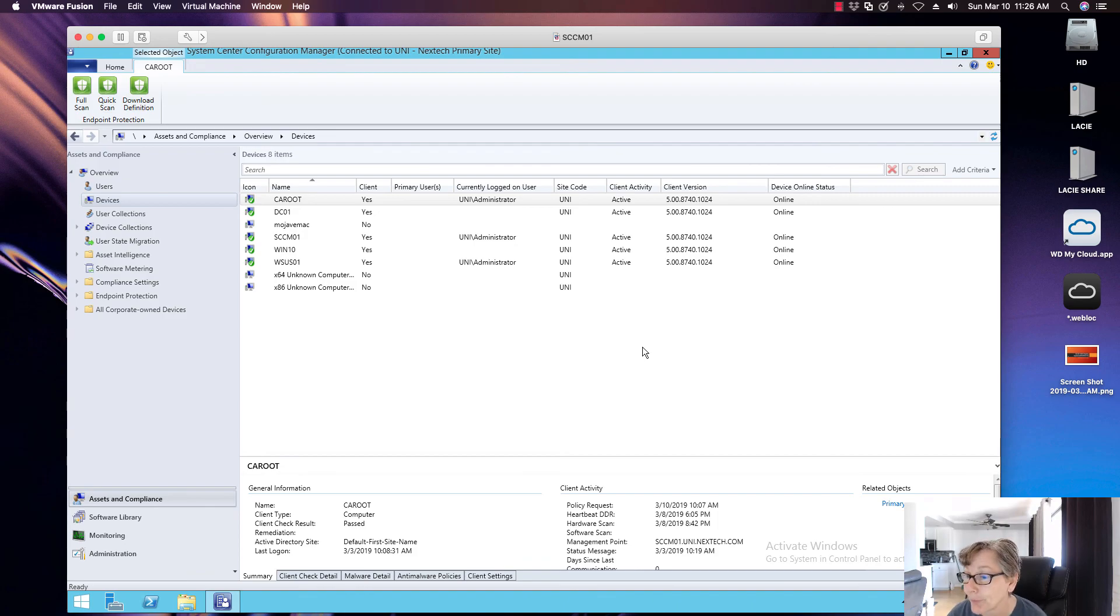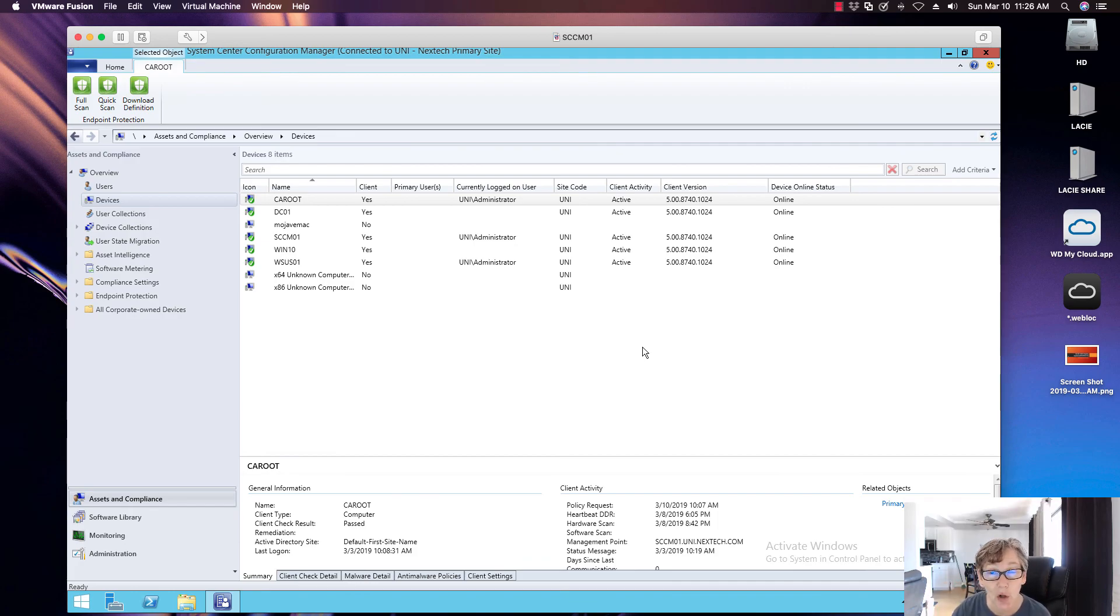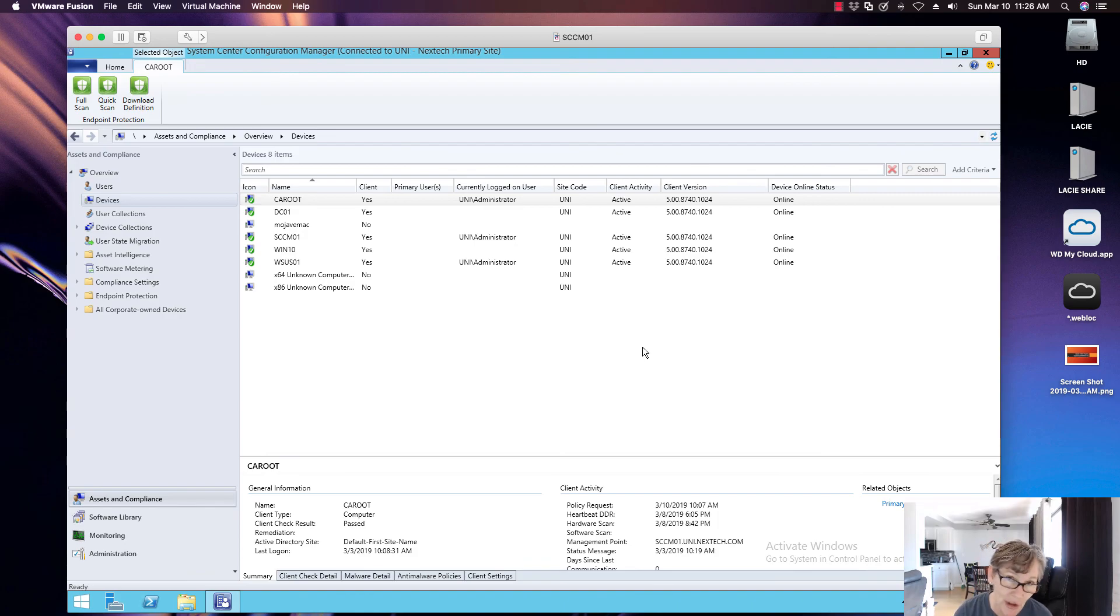And you want to update your image to the newest image file. So if you have any task sequences that are installing it, you want to make sure you point it to the new package or make sure that the package contains the latest agent. So that when you're doing your imaging, you're getting the latest version of the agent out there.